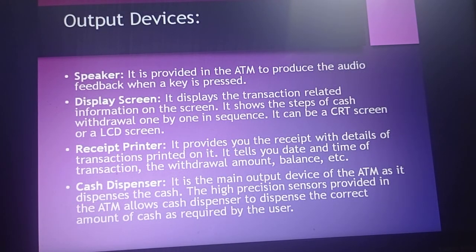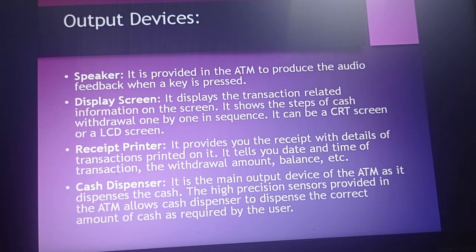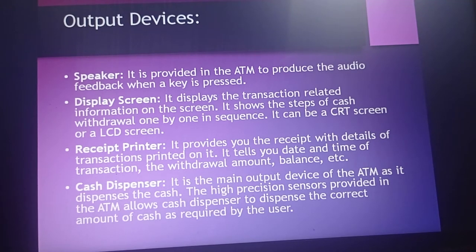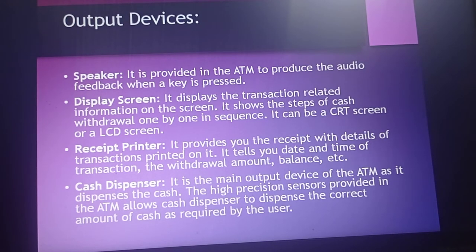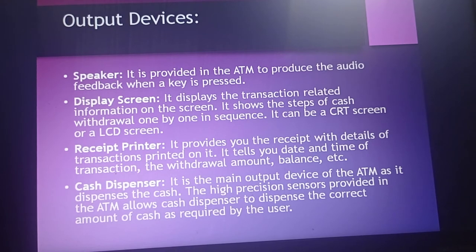The main output devices include the speaker and display screen. The speaker provides audio feedback when a key is pressed. The display screen shows transaction-related information and displays the steps of cash withdrawal one by one in sequence. It can be a CRT screen or an LCD screen.